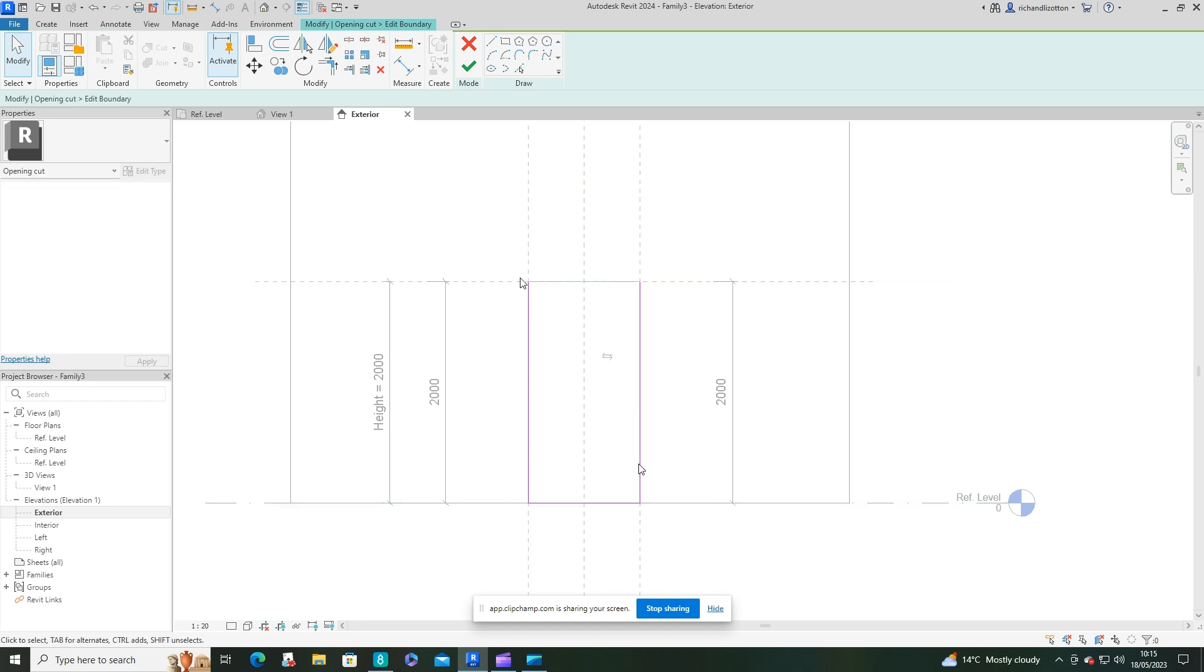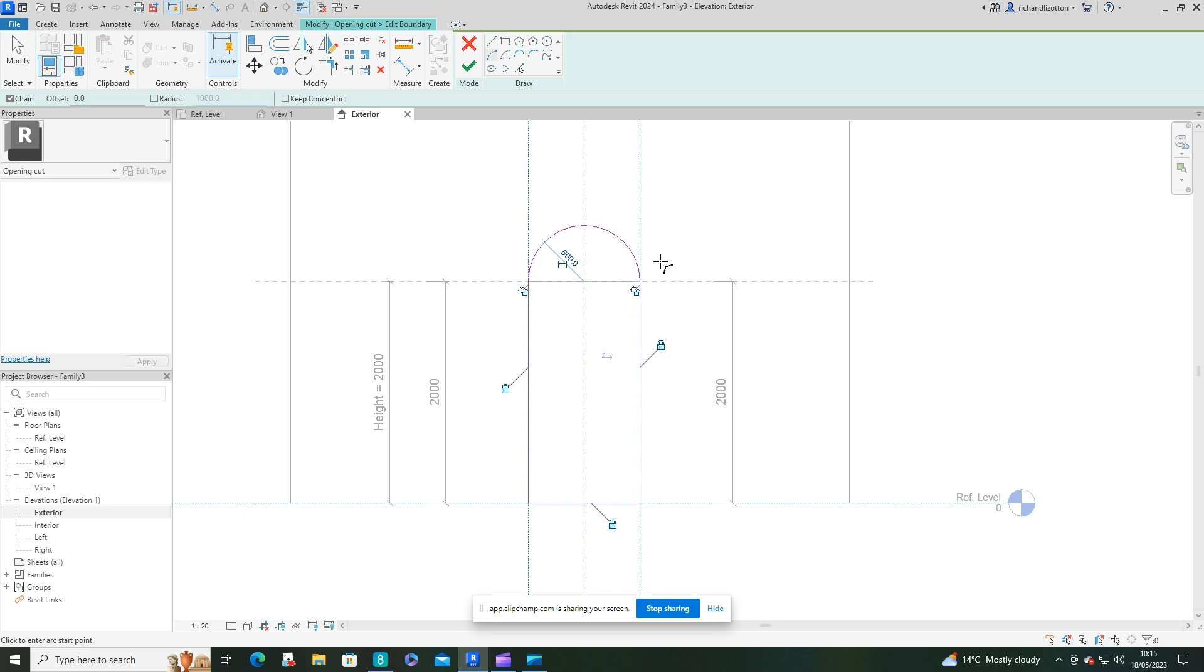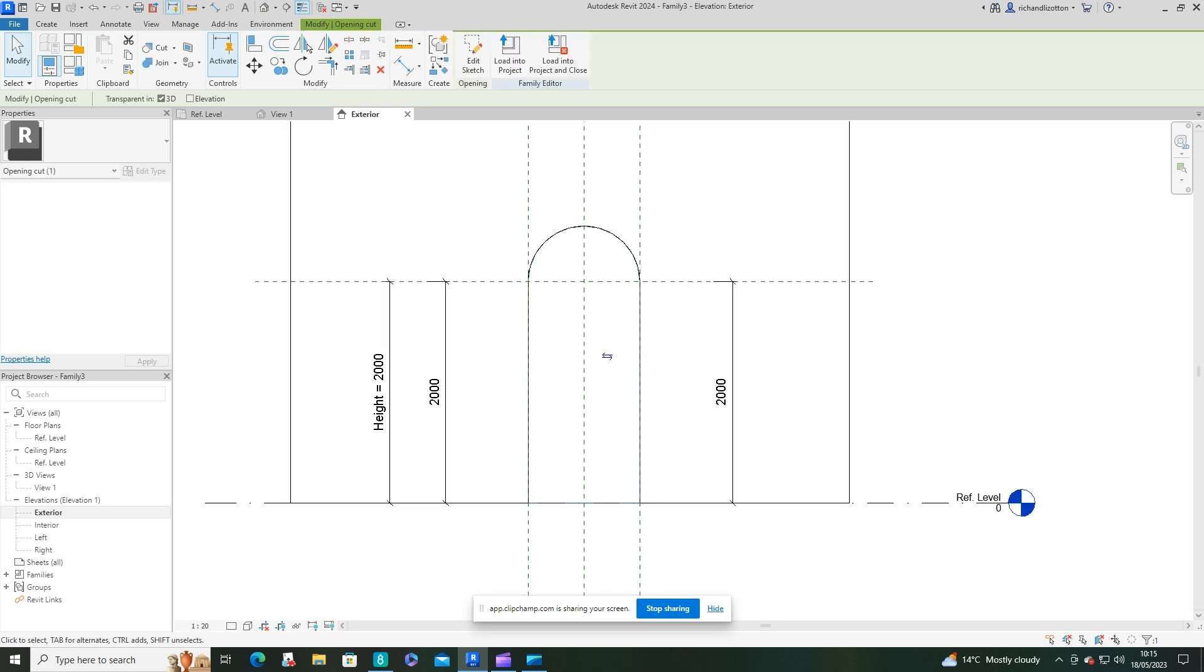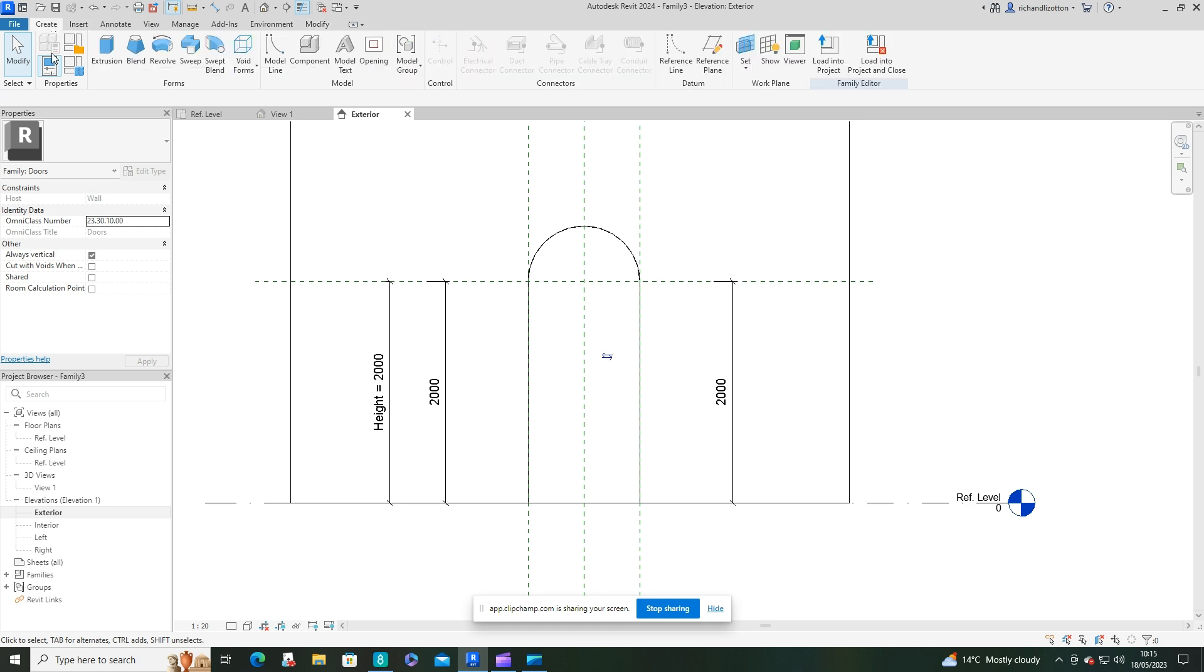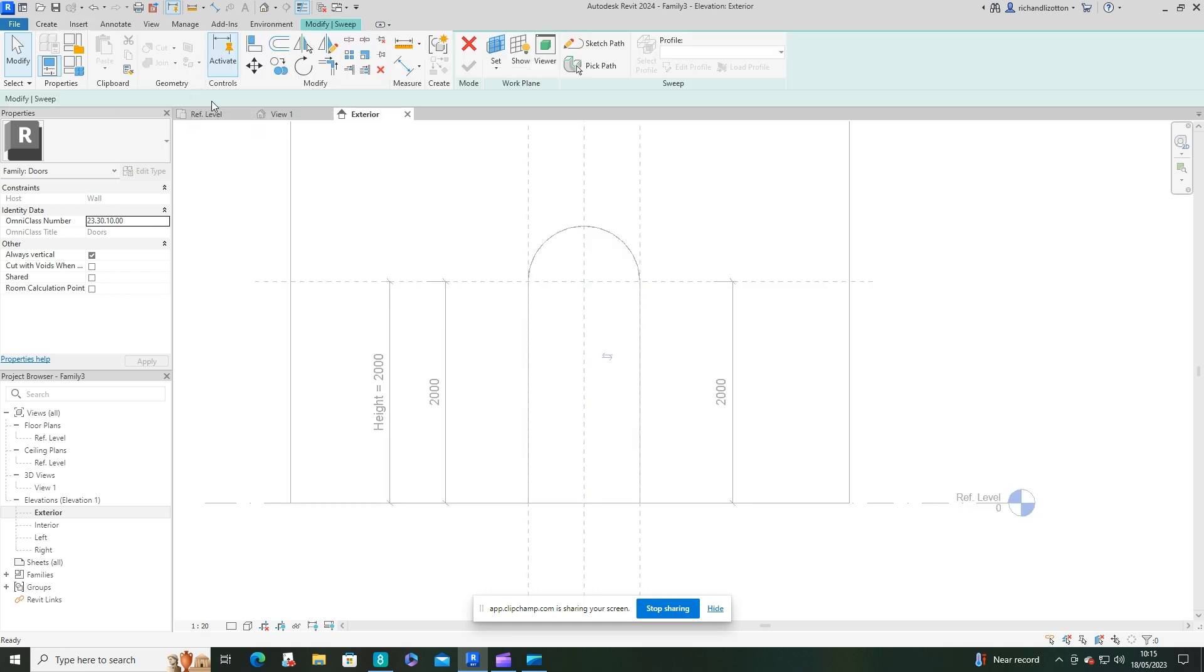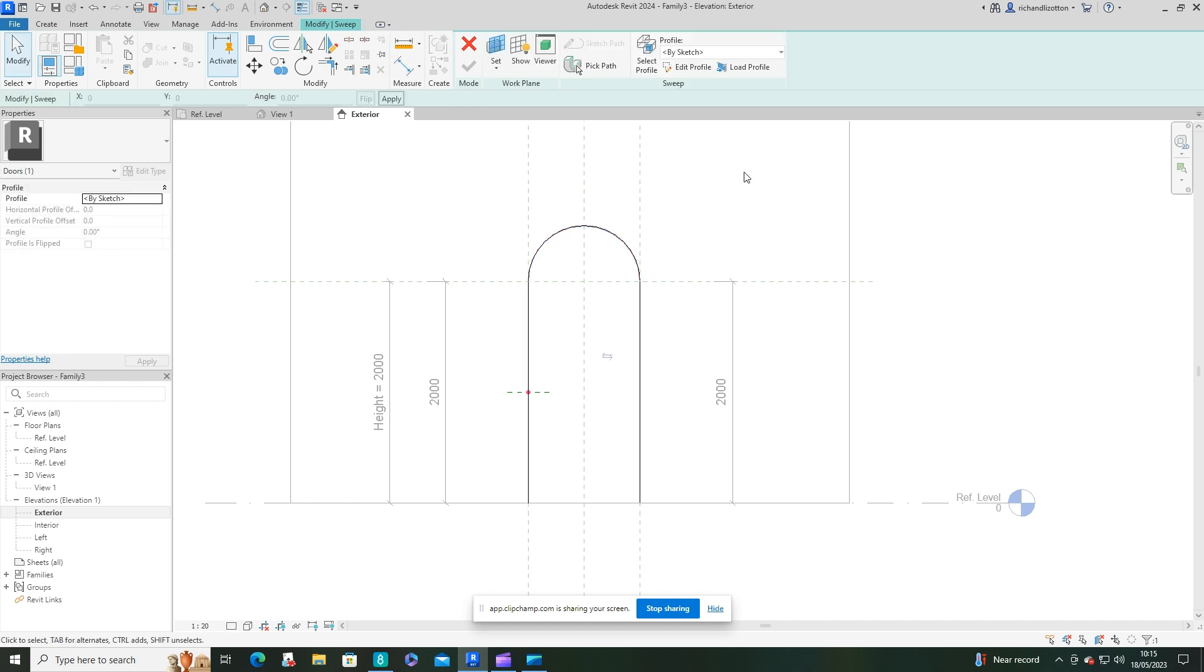Now what we want to do is create a sweep. We'll pick the path and pick the sides there, and then we can sketch the profile.